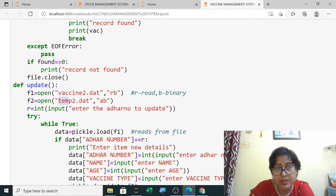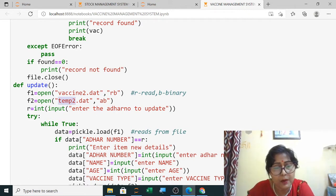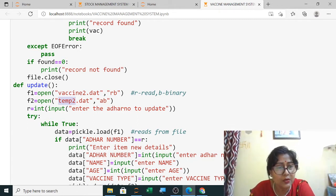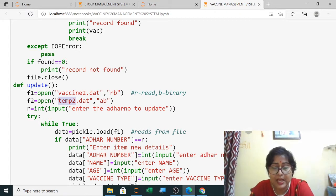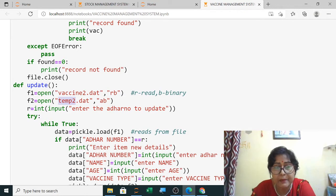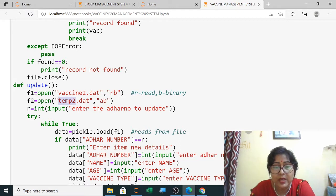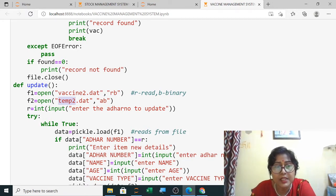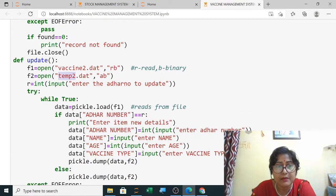So I have changed the name to temp2. You can also use temp if you haven't used it in your previous programs. I have shown stock management system, student management system, employee management system, bank management system, airways — everywhere I was using temp. So here it was showing that the temp file is already in use, causing an error in the update command in the previous program.